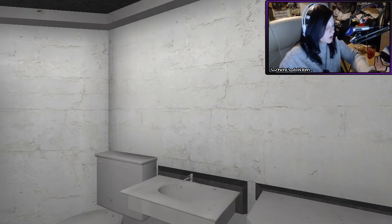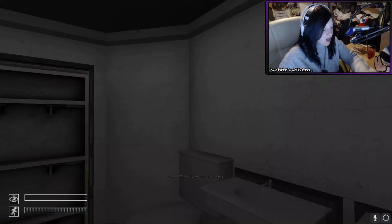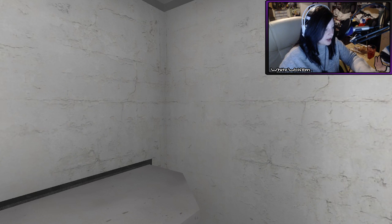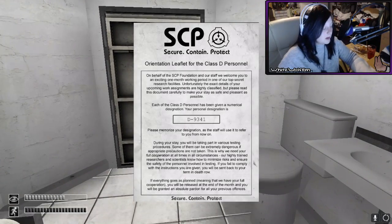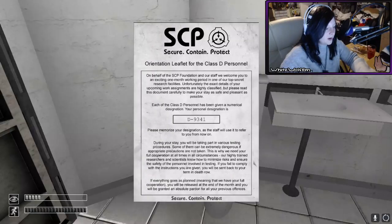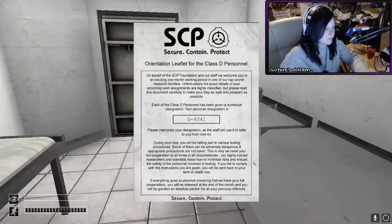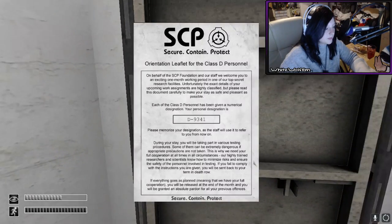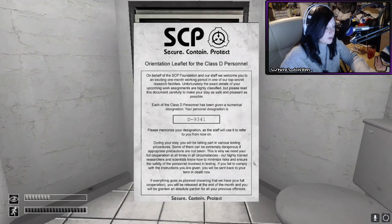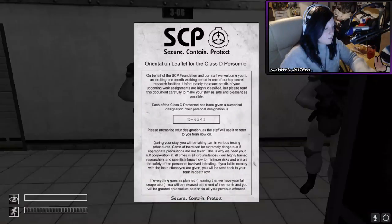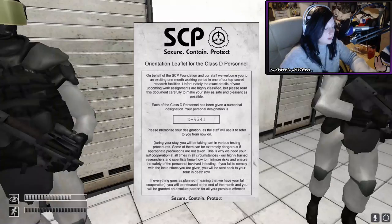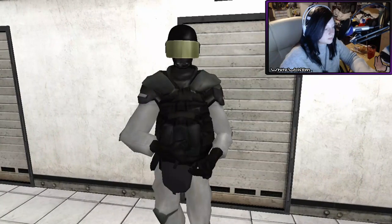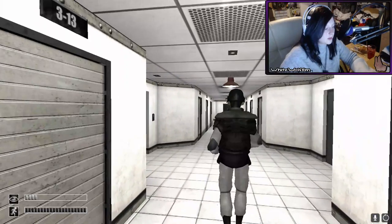So we've woken up in what looks like a cell. Press tab to open inventory. Oh. On behalf of the SCP Foundation and our staff, we welcome you to an excited one month working period in our one of our top secret research facilities. Unfortunately, the exact details of your upcoming work. I need a request to open up cell 311. Each of the class D persons have been given a numerical. I am D9341. Do me a favor and step out of yourself. Just follow me. Oh, and by the way, we're authorized to exterminate any disobedient type subjects, so I'd recommend not doing anything stupid. Great.